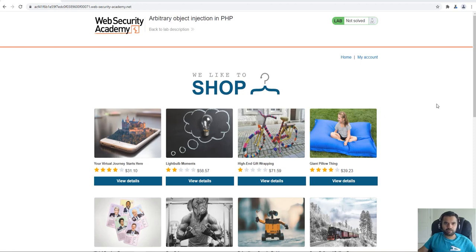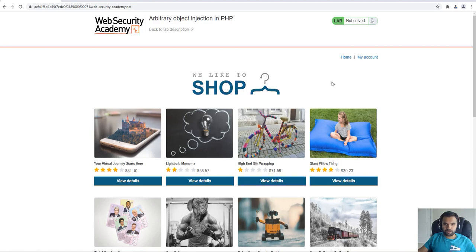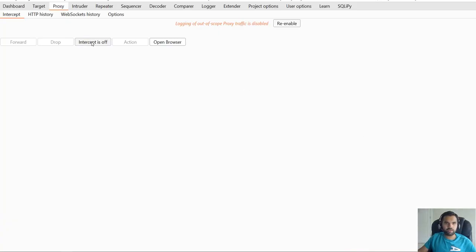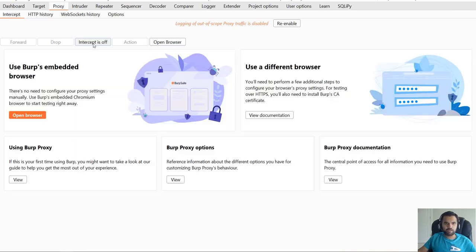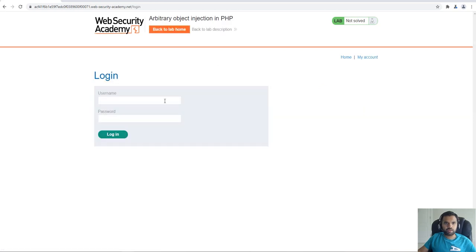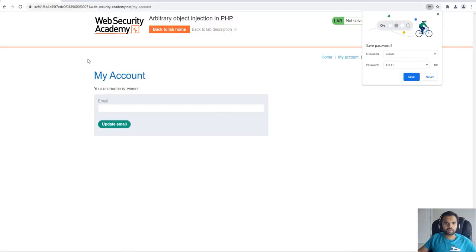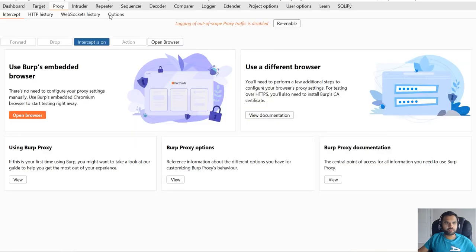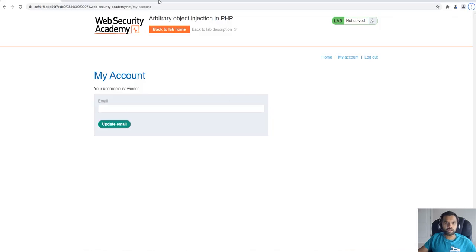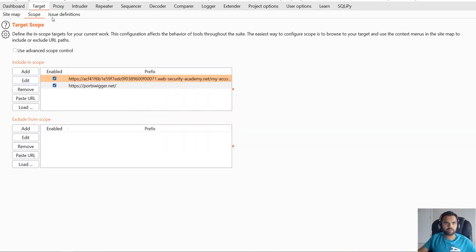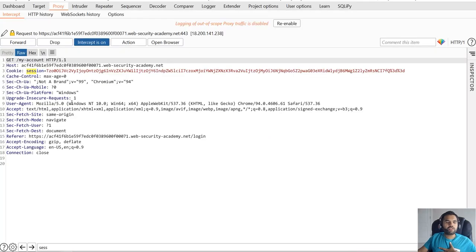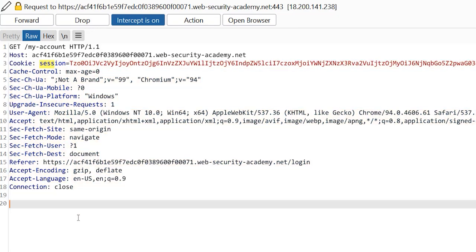Now let's look at the actual demo. The lab is called 'Arbitrary Object Injection in PHP.' Make sure Burp Suite is configured and running. Go to 'My Account' and log in — credentials are provided. Turn on interception, then navigate so we can capture the traffic. Let me adjust the target scope here so we can capture the traffic properly.